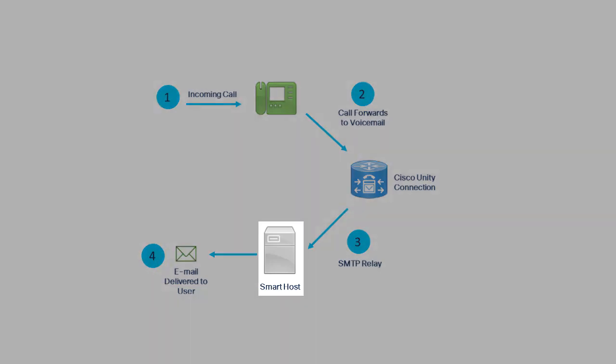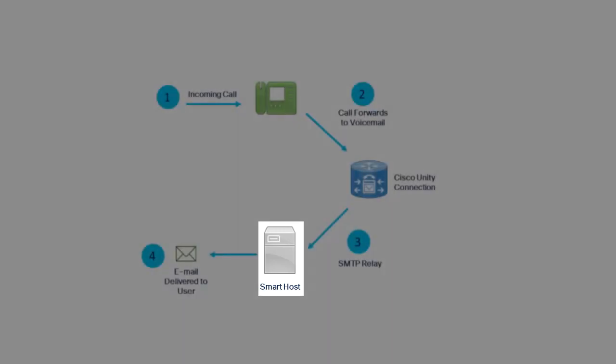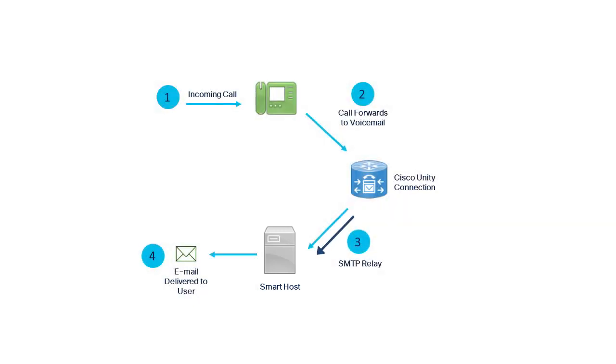An SMTP smart host must be available to accept relayed messages from Unity Connection. The most common example is Microsoft Exchange, but there are numerous other products that can be used. Unity Connection will send relayed voicemails to the SMTP smart host. It is the responsibility of the smart host to route these messages to their destination.